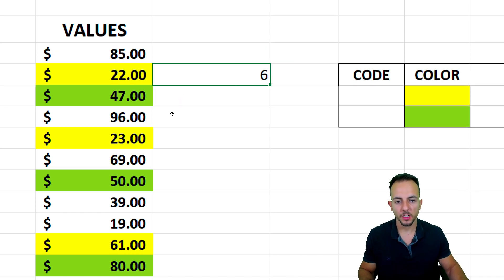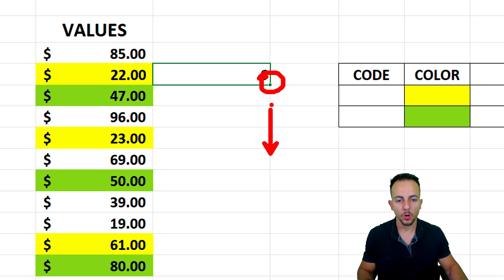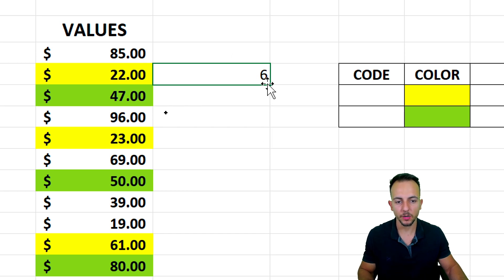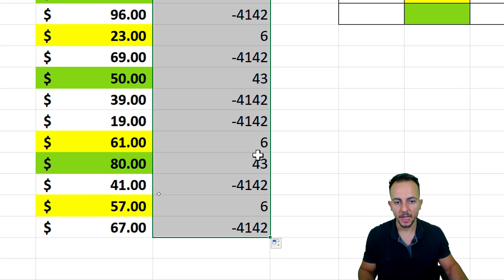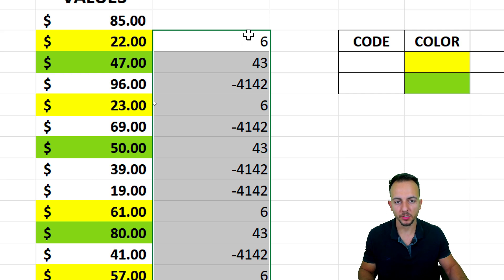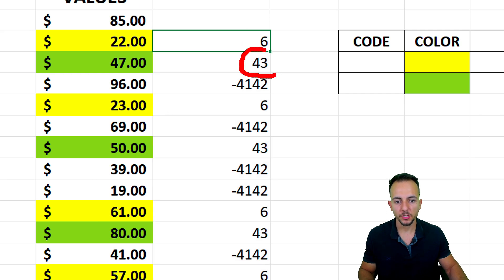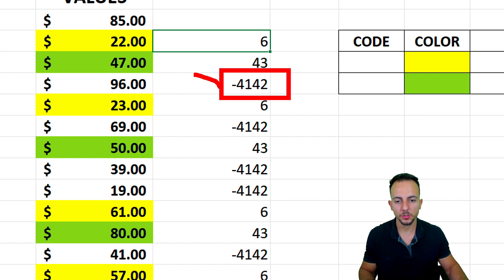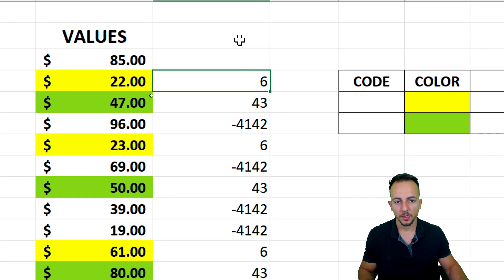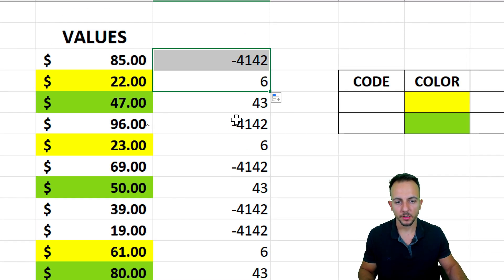If I click at the bottom right corner, hold and drag down, now as you can notice, I have many different numbers. 43 is equal to green and negative 4142 is equal to blank. Let me move it up like this.